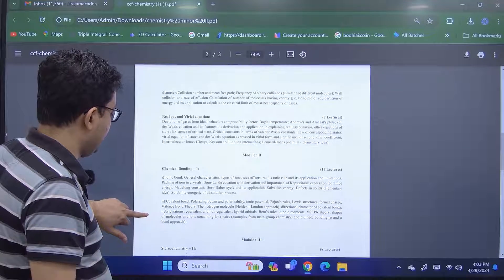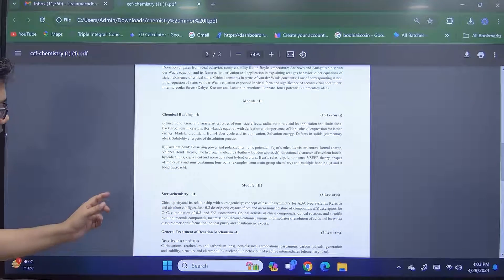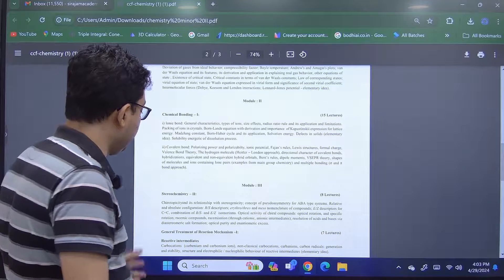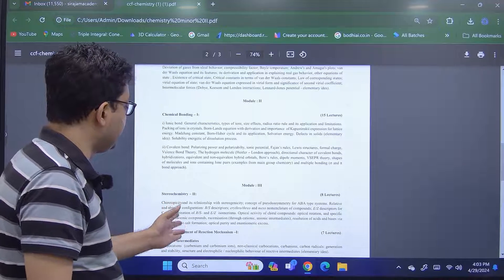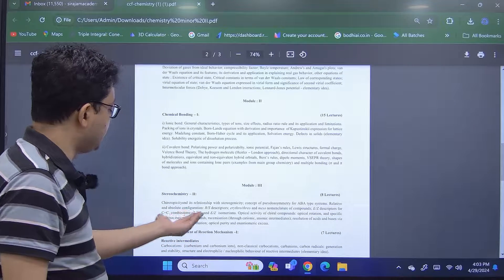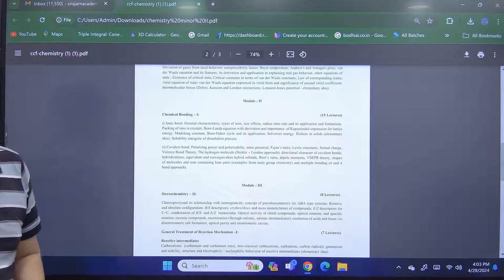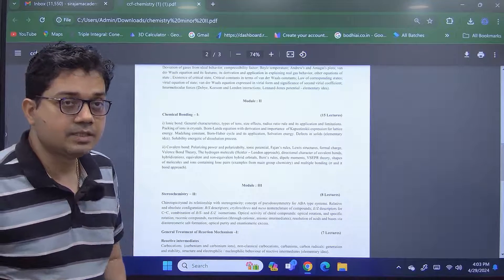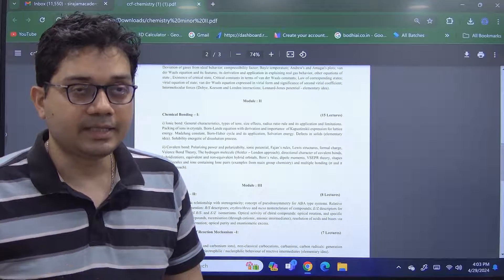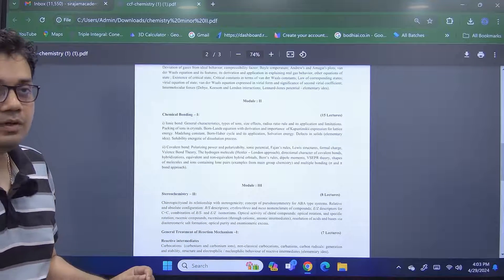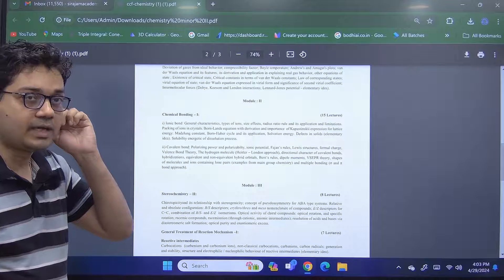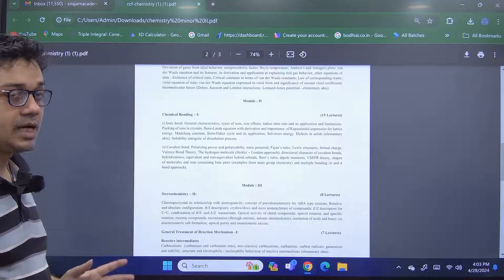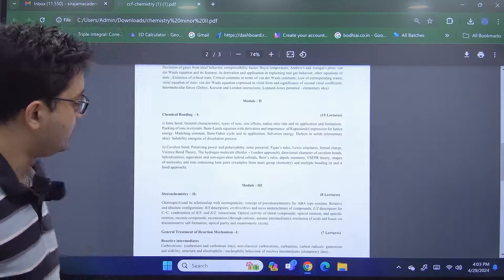In this third module of organic chemistry, it can be subdivided into two categories. One is stereochemistry 2, where we will discuss chirotopicity, E-Z nomenclature, racemization and some aspects. Now this module is a continuation of the stereochemistry module in minor one. So in this current structure, it might be slightly difficult for some of you who haven't taken the minor one in your first semester. However, we will try to make it as simple and comprehensive as possible.